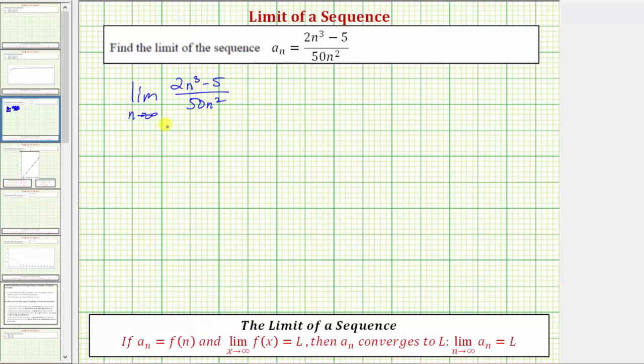Now there are several ways to determine this limit. We'll look at two ways: one way using the general guideline for determining limits at infinity of rational functions, and then also a shortcut method.